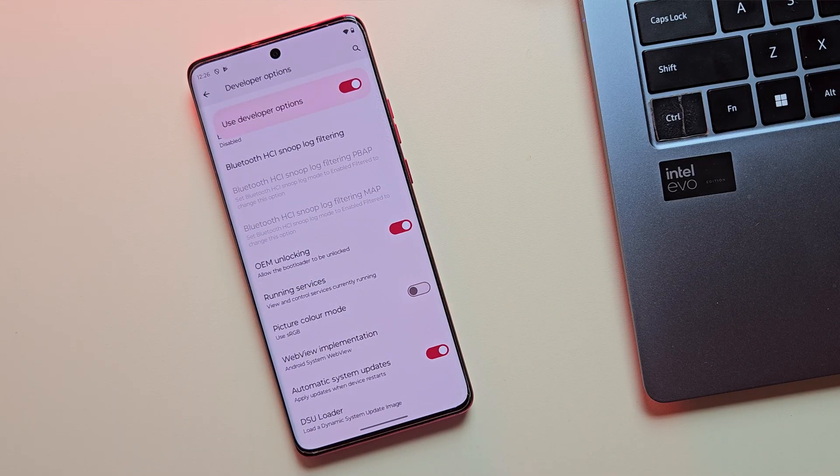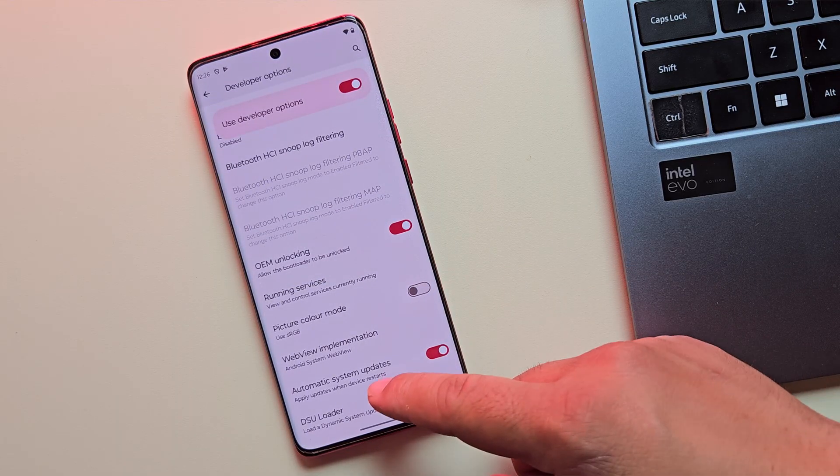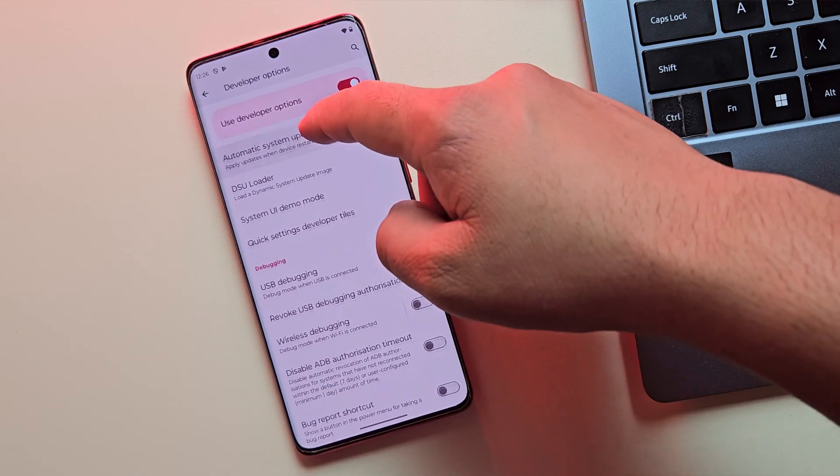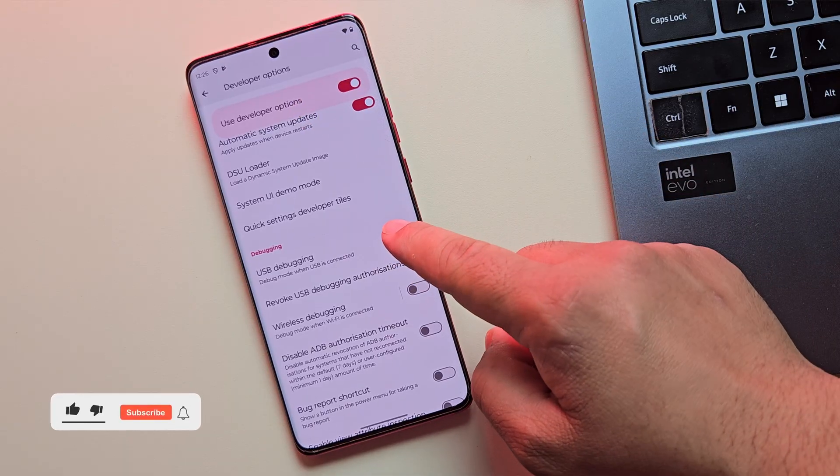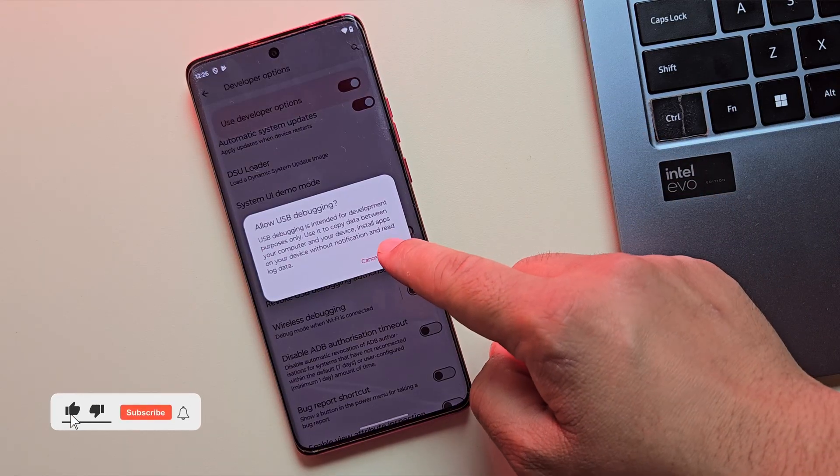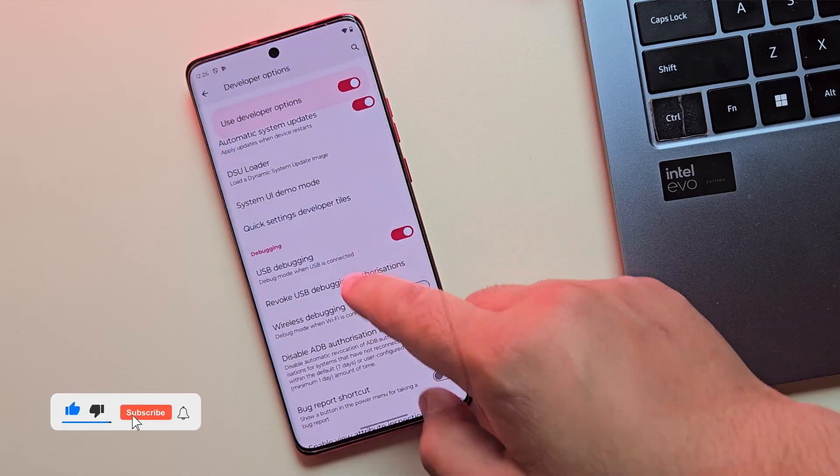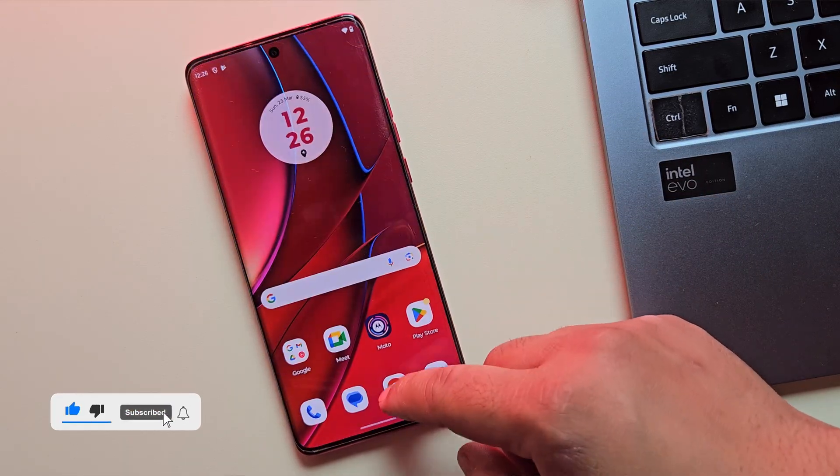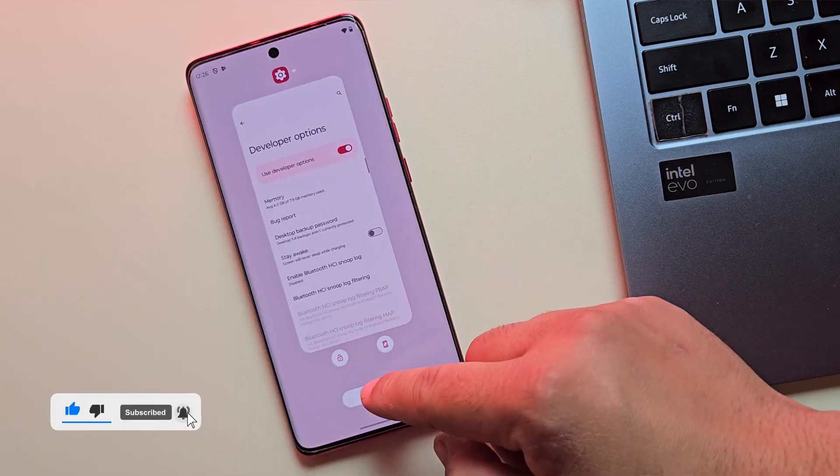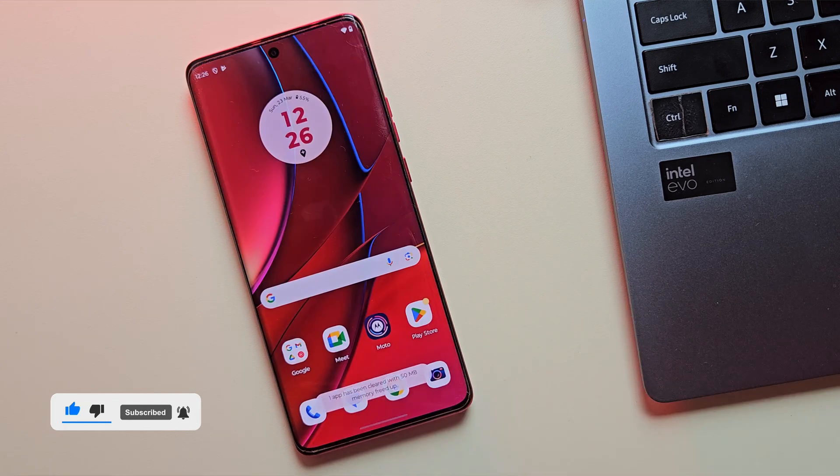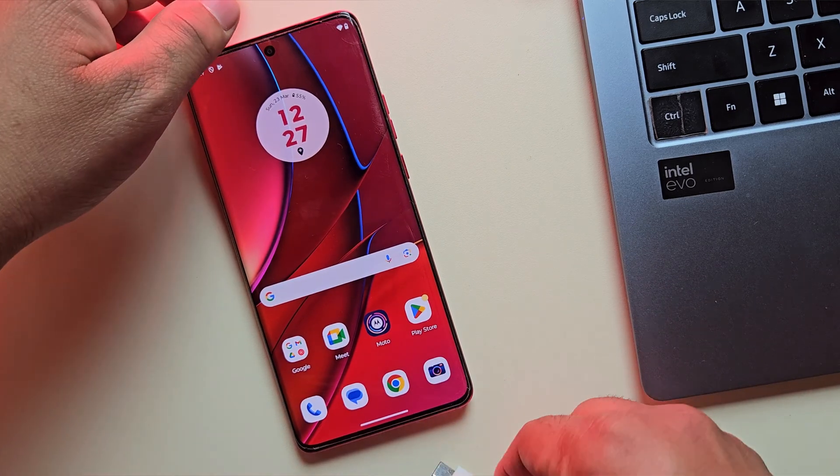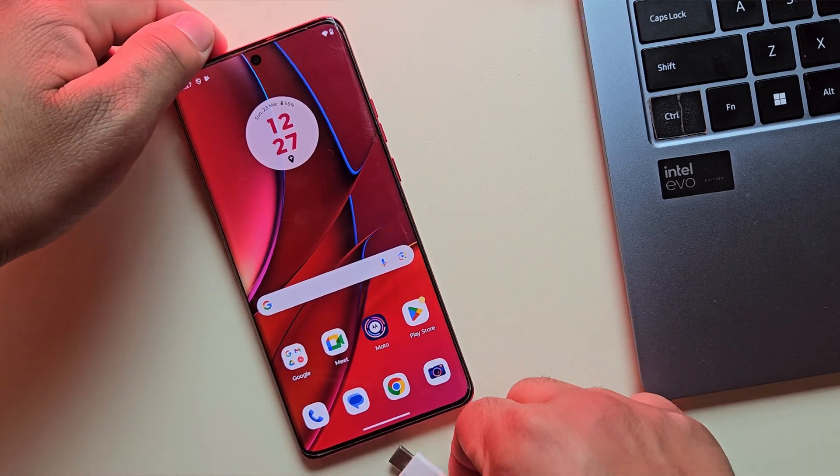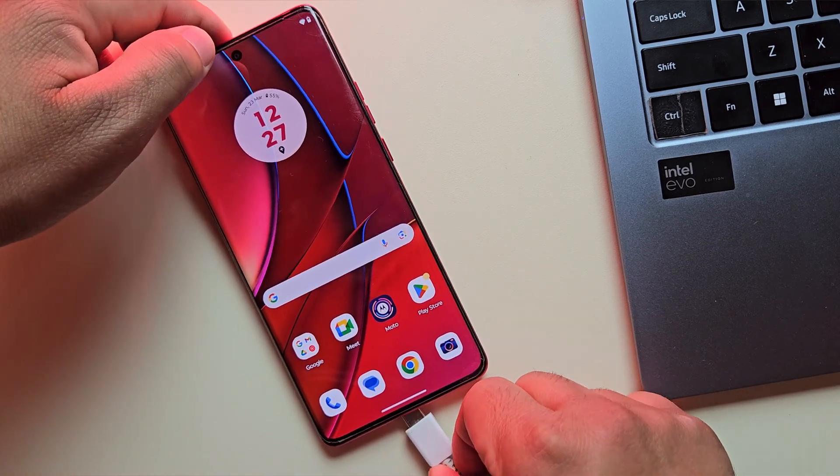Once OEM is enabled, scroll down a bit more and enable USB debugging. This lets your PC communicate with your phone using ADB commands. Now that everything's ready on the phone side, plug it into your PC using a USB cable.